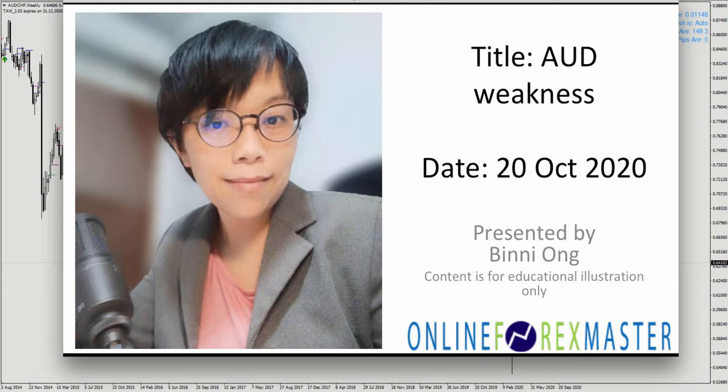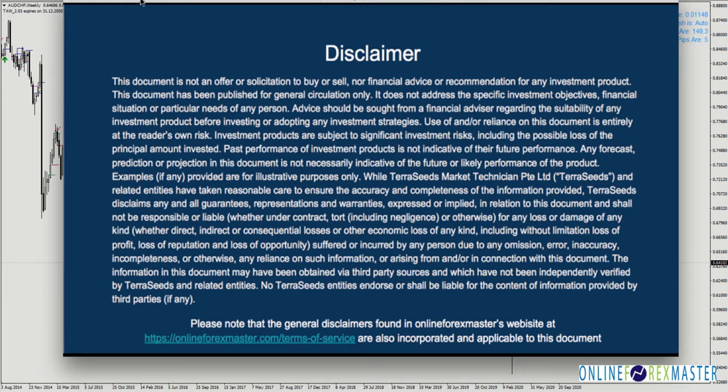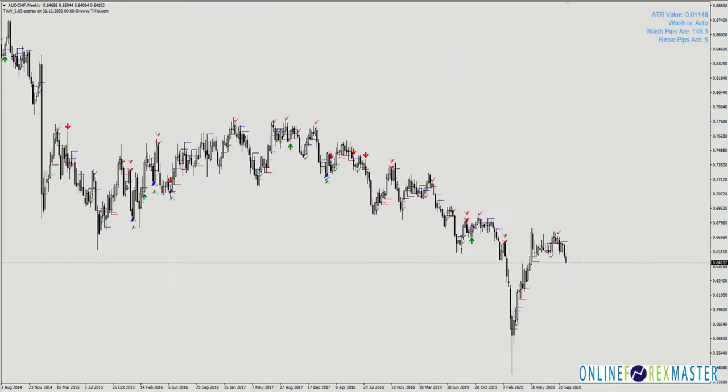Hi, good afternoon, it's Bini here, today on the 20th of October. I'm going to talk about Aussie weakness. Let's take a look at the disclaimer first, and then we're going to talk about Aussie. Yesterday I talked about Euro strength, and earlier I was talking about Kiwi weakness. Now let's take a look at Aussie weakness and put them into a coherent picture of what we are really after.